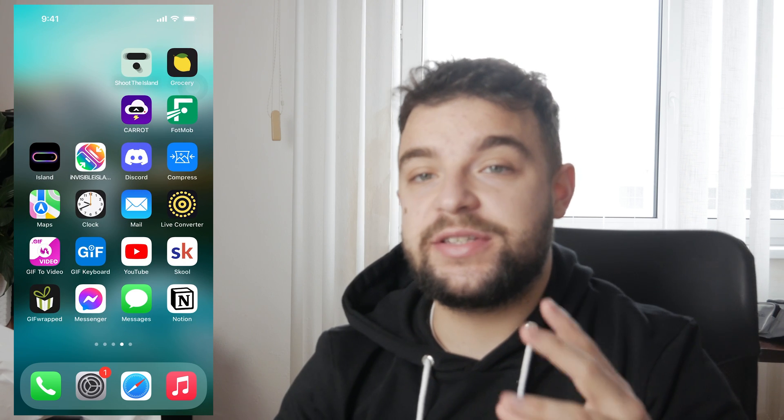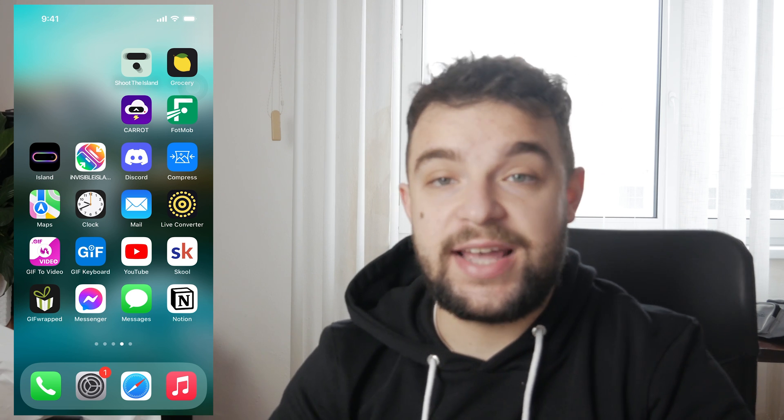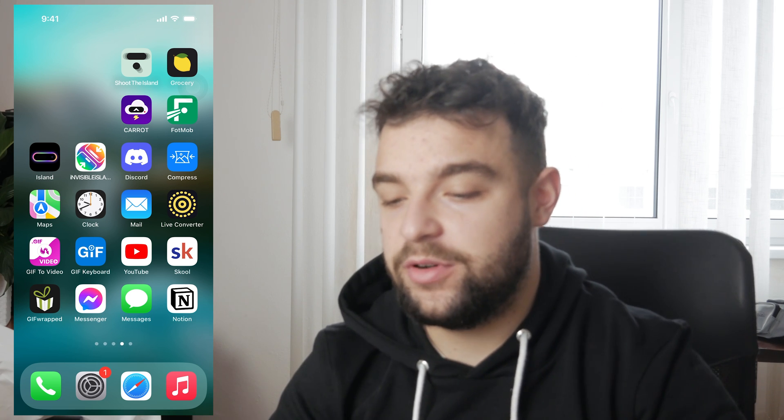It's Lukas from Foxtech. This time the topic is: can you change the Instagram notification sound on your iPhone?